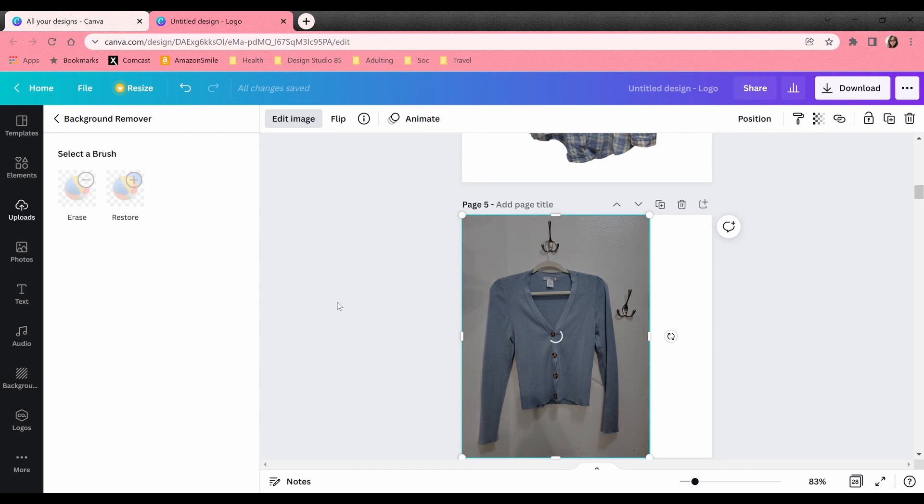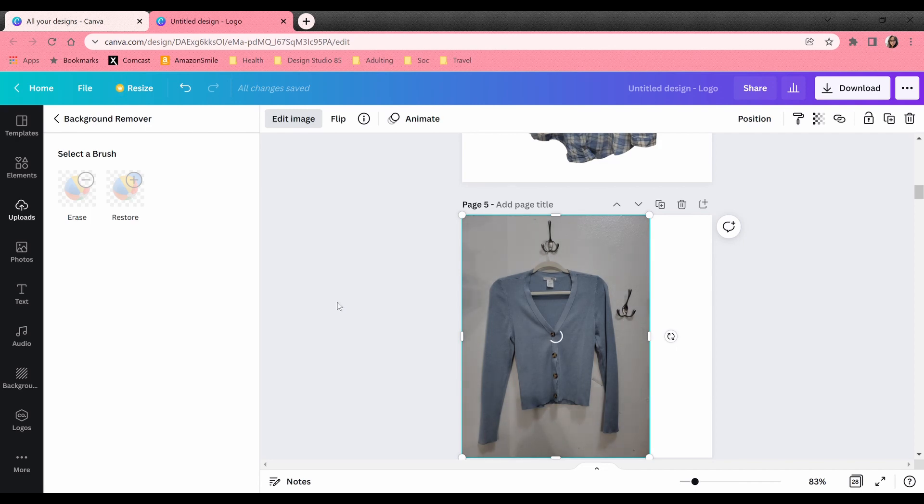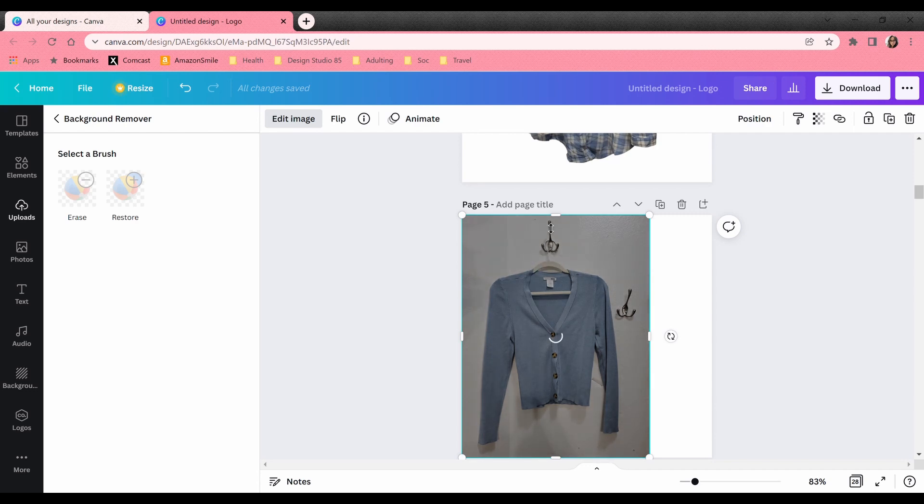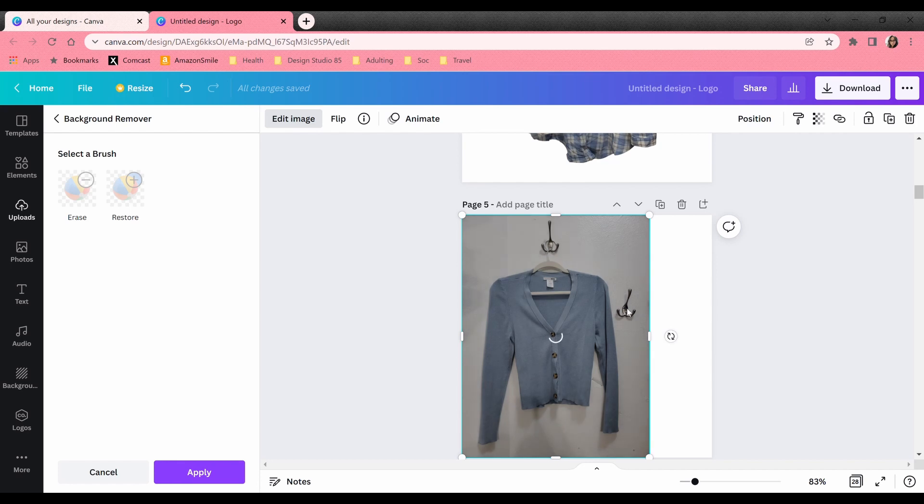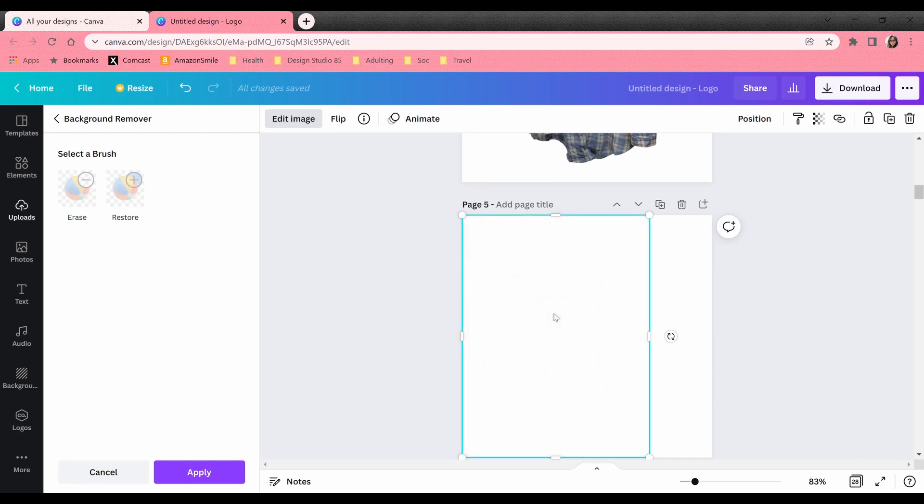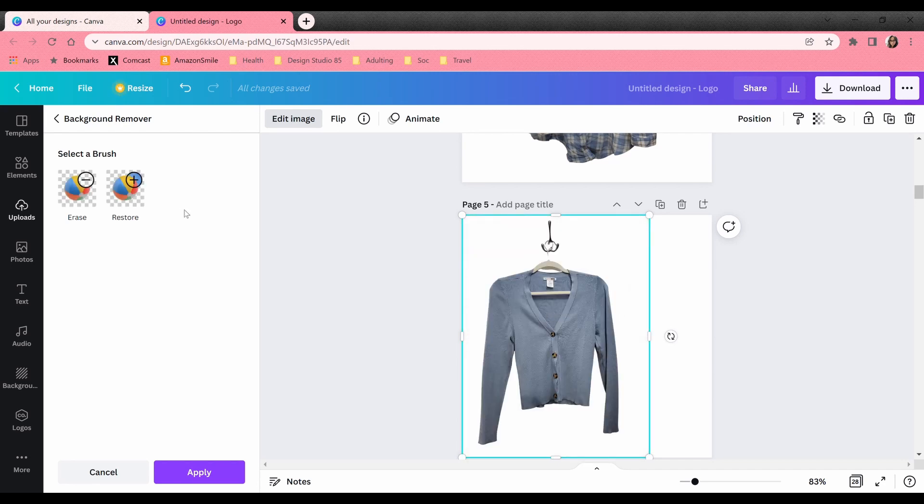This is a little time consuming, not that this whole process isn't, but it takes about a minute or so to remove that background. And you'll see that once it does, it includes the hanger and the hooks as a part of like not the background like as the actual image.